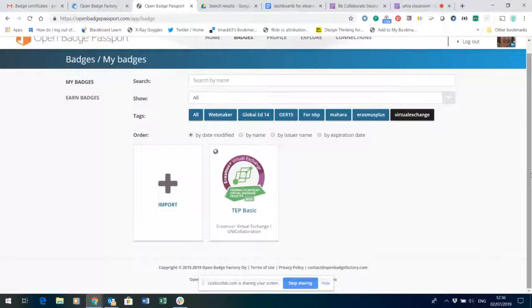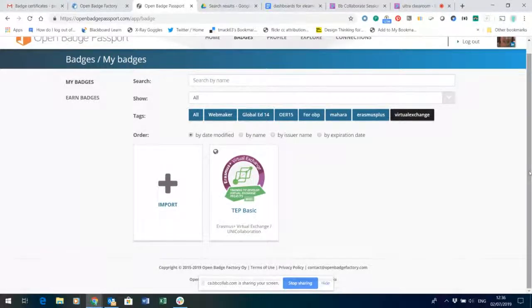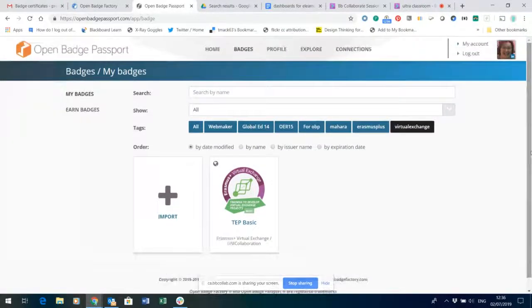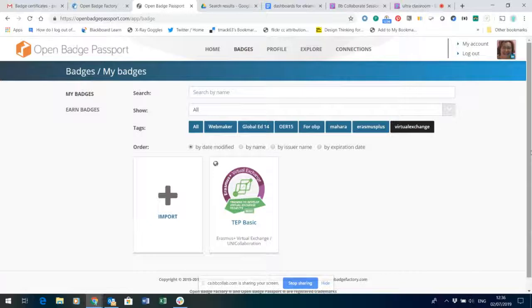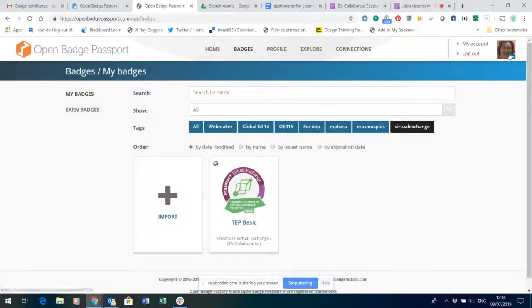To print off a certificate of a digital badge you first need to have made yourself a profile in Open Badge Passport.